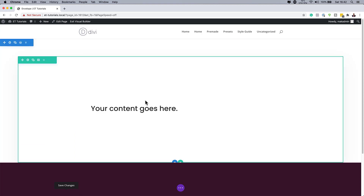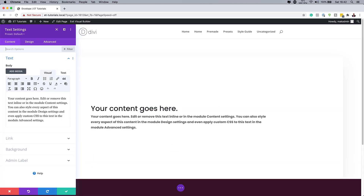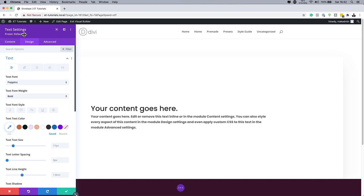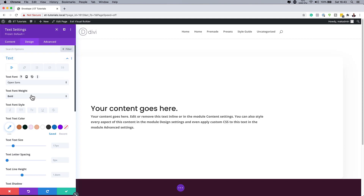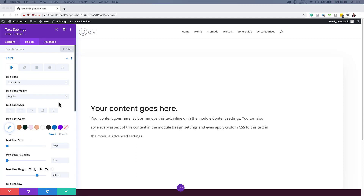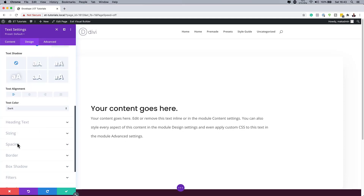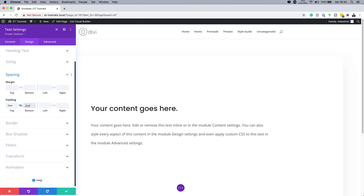Next, I'll add another text module. In the settings, I'll set the font to Open Sans, weight to regular, text size to 1VW, and line height to 2.6. Then under Spacing, I'll set the top and bottom padding to 2VW.